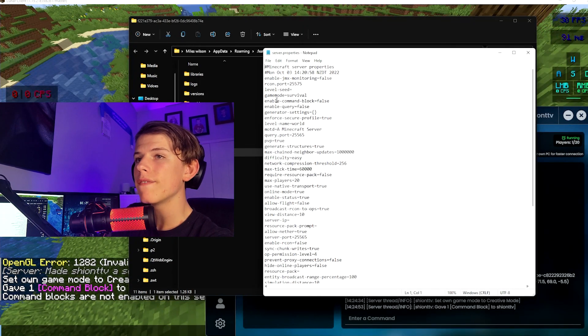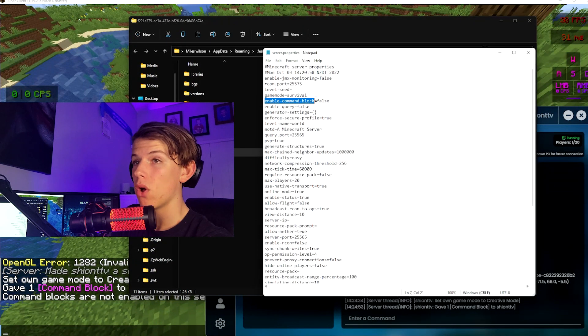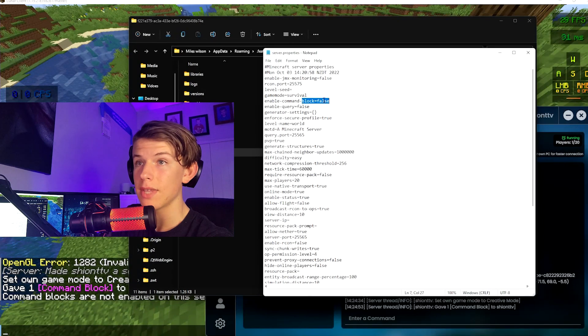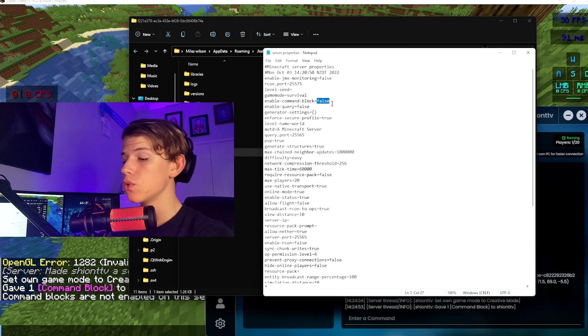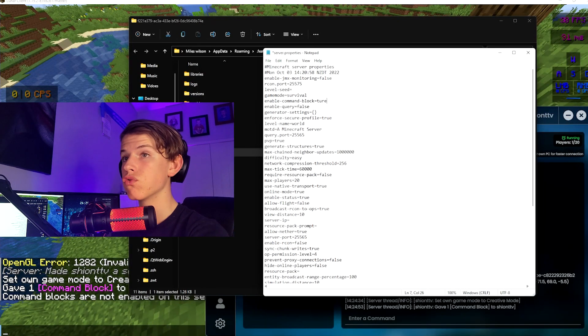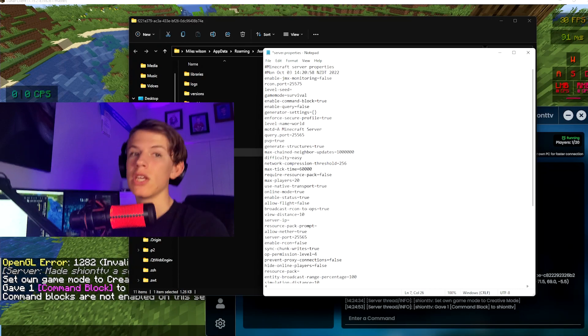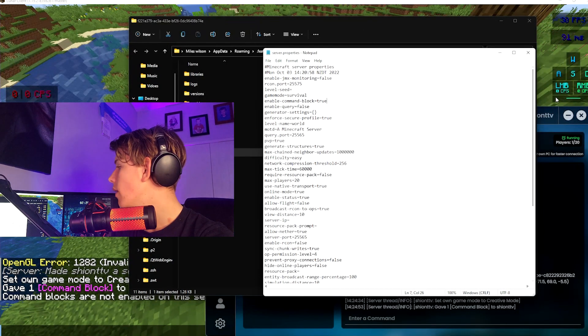And it should say false. You want to change it to true. This just means that you can use command blocks in your server. And I found it. In my new video, just to make things faster, I like to use command blocks. So you're going to want to save that and then close.